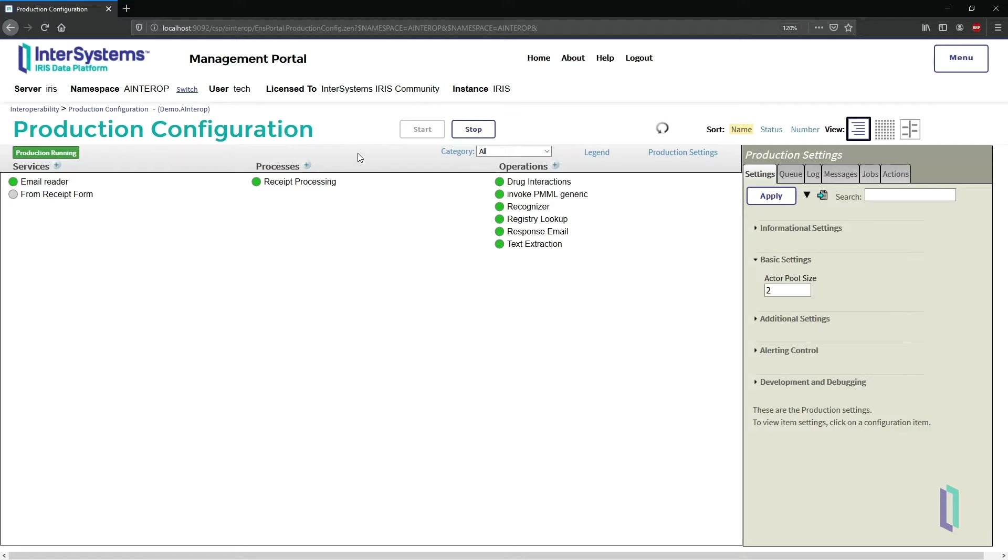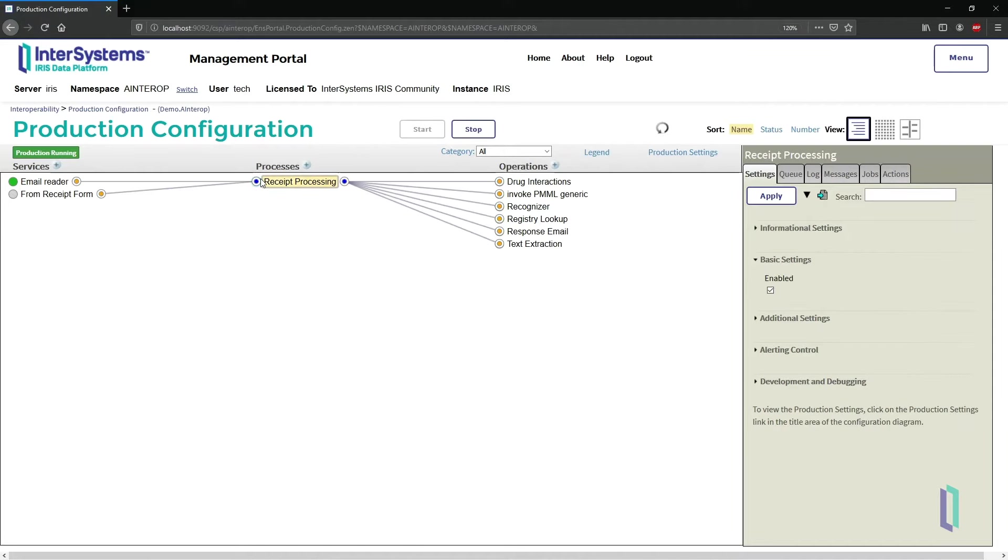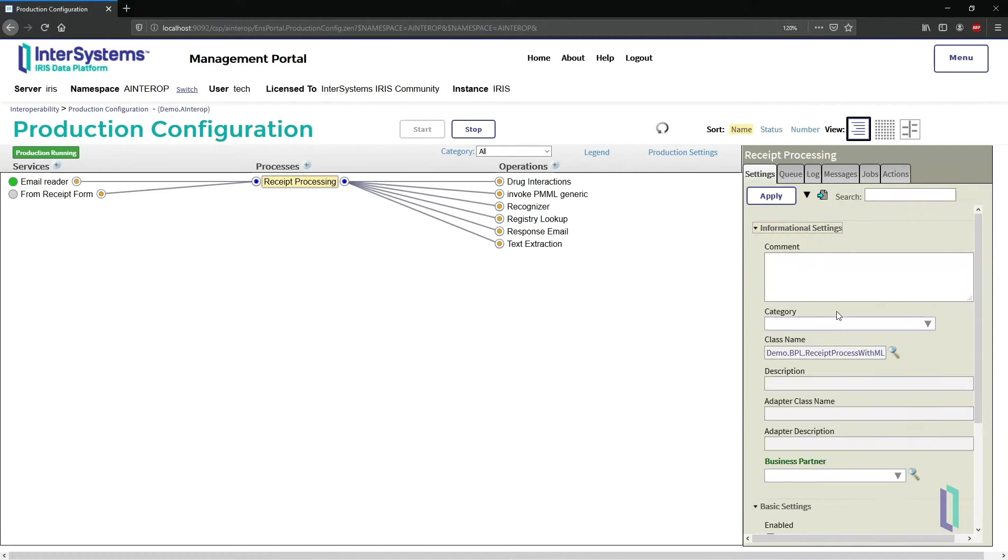In the middle column, the business process called Receipt Processing handles the logical flow of the production, including calls to external services. To follow the data flow, let's open Receipt Processing using the BPL Editor, a low-code interface.